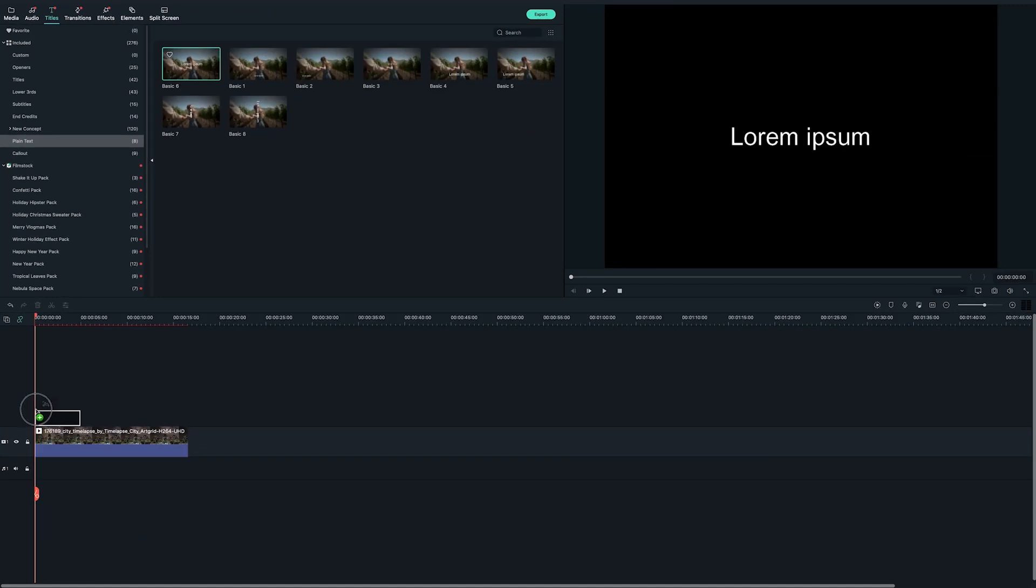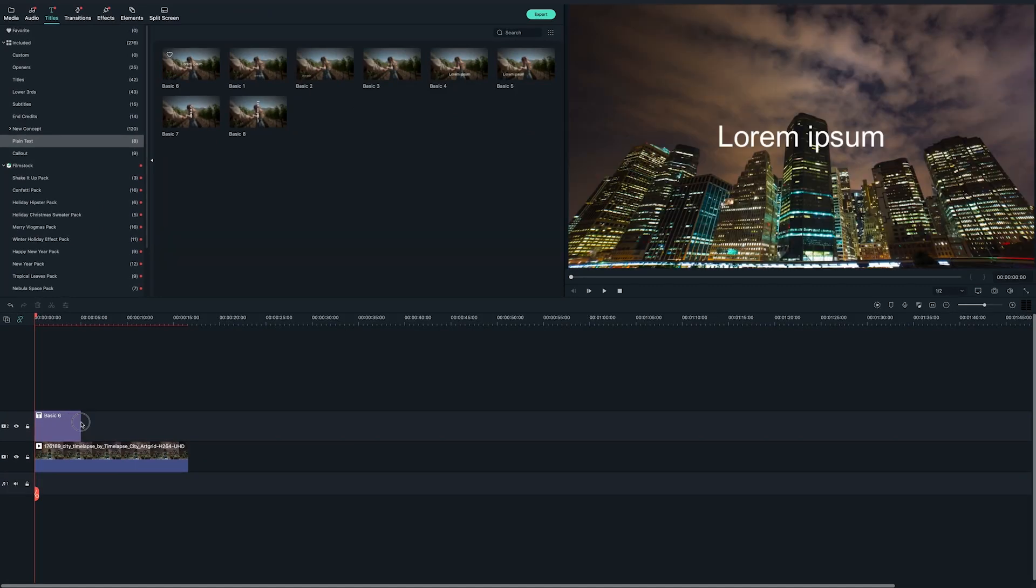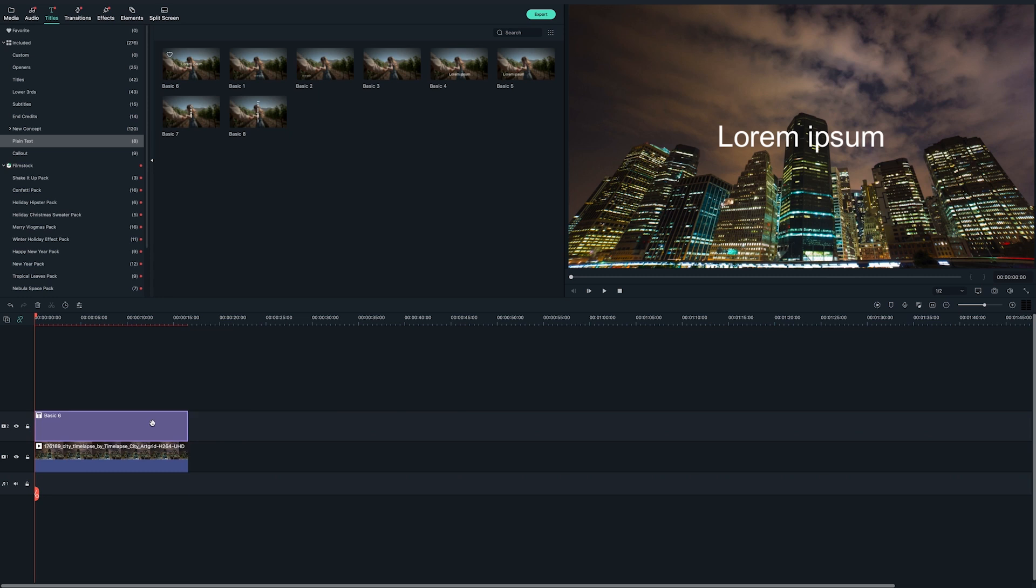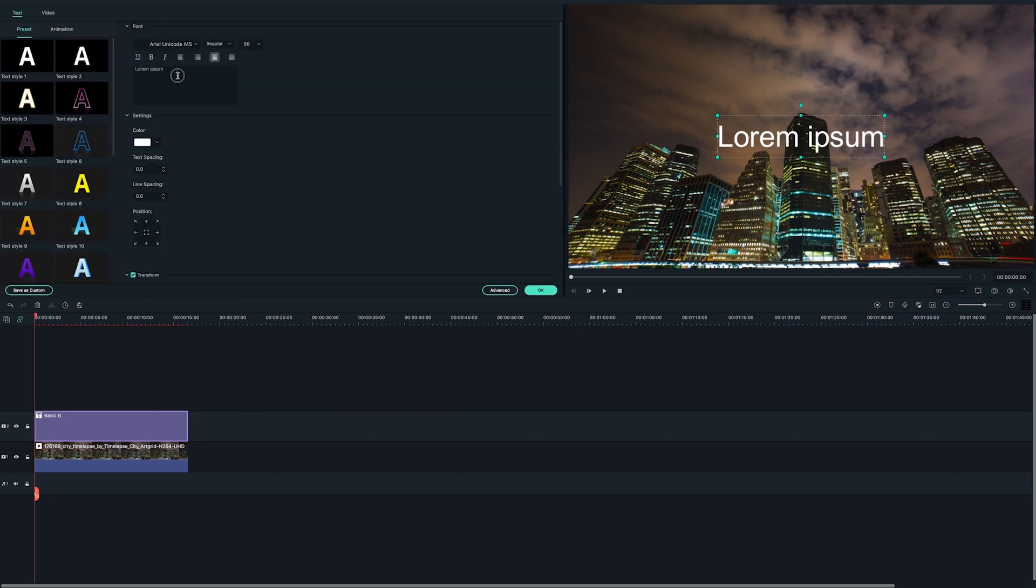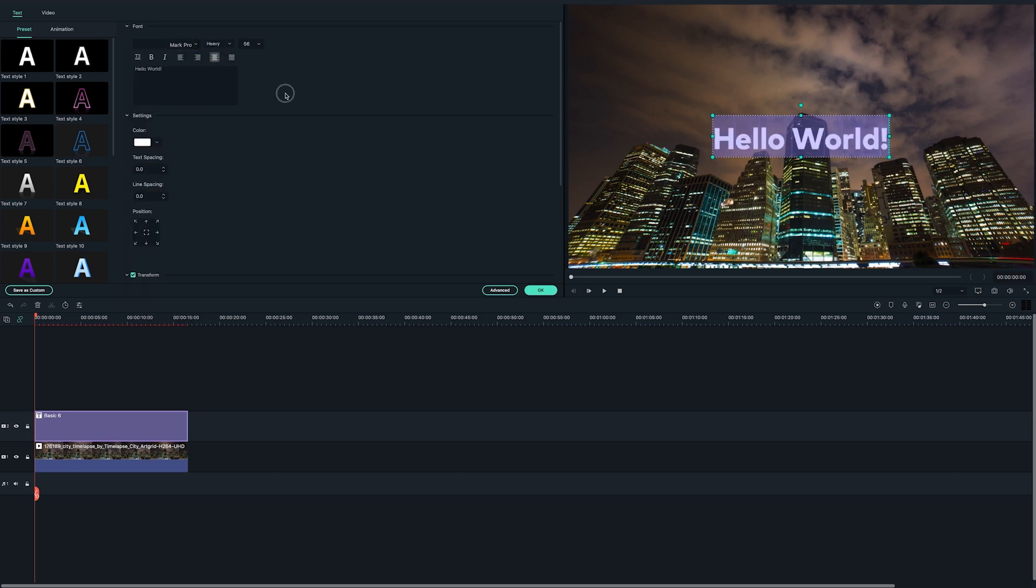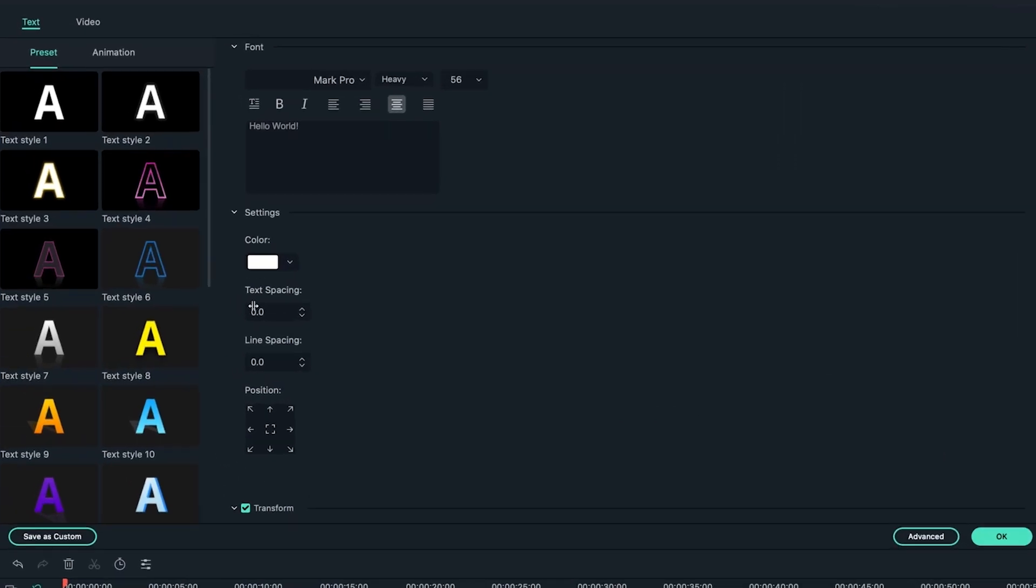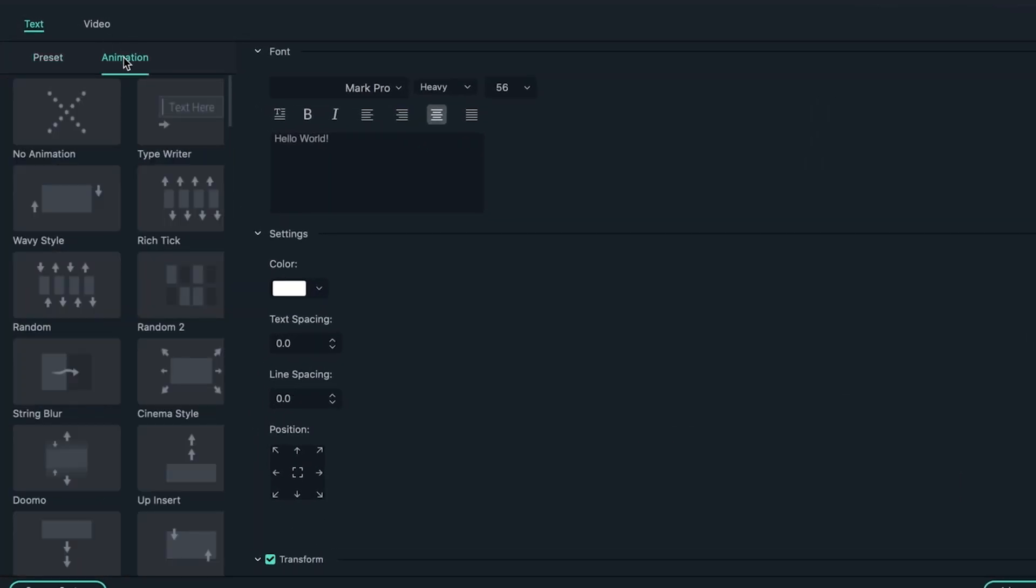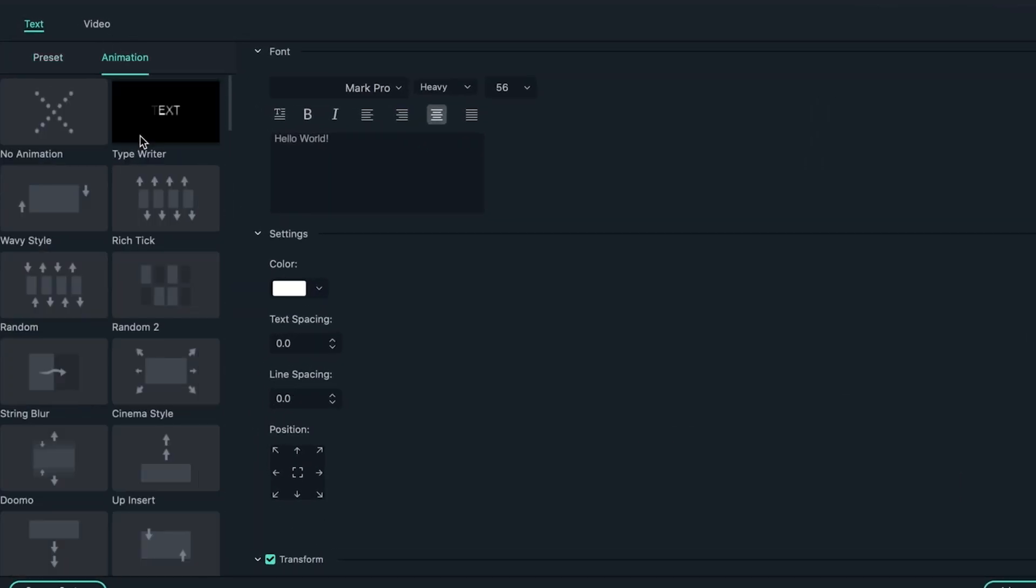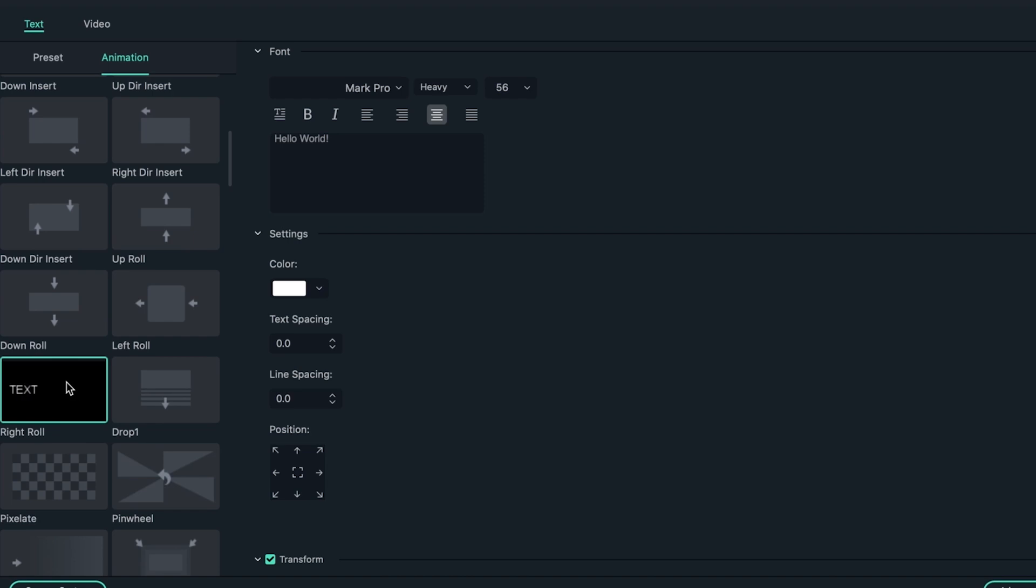Double click the title on the timeline to activate the setting panel on the top left. Double click on the text clip on the timeline. Go to the animation tab in the setting window. Select right roll and click OK.